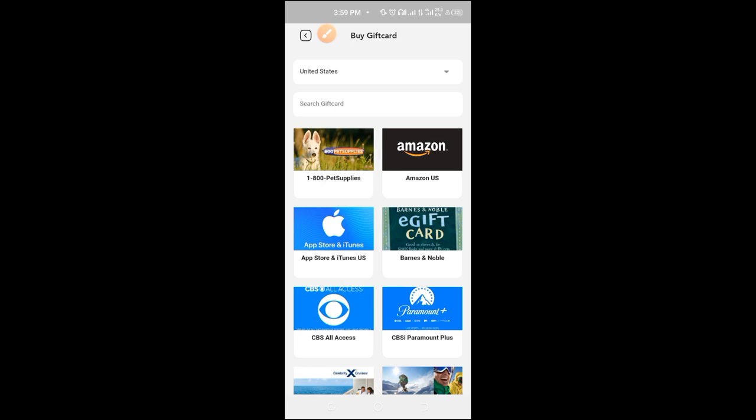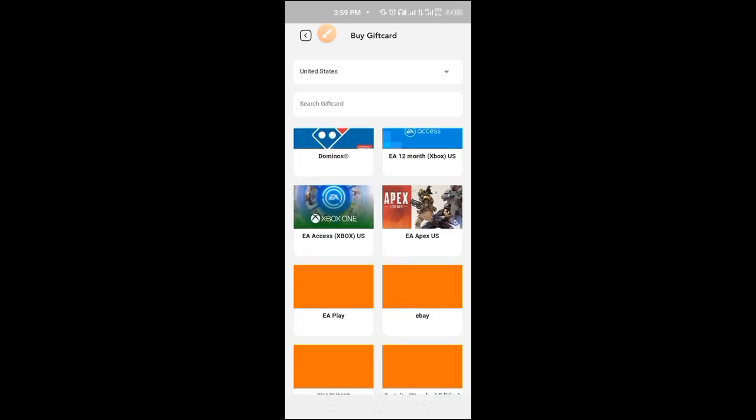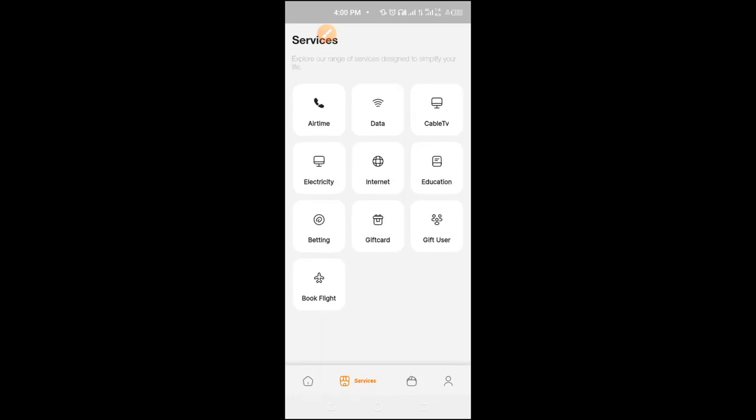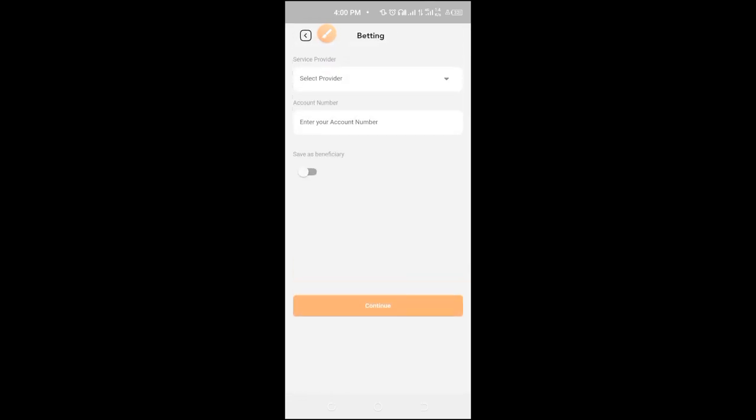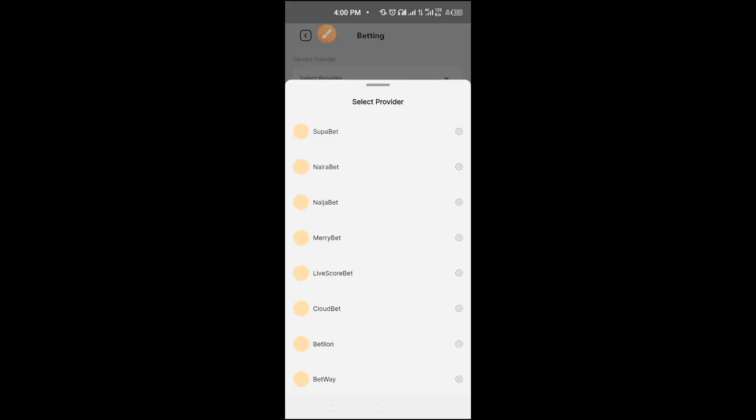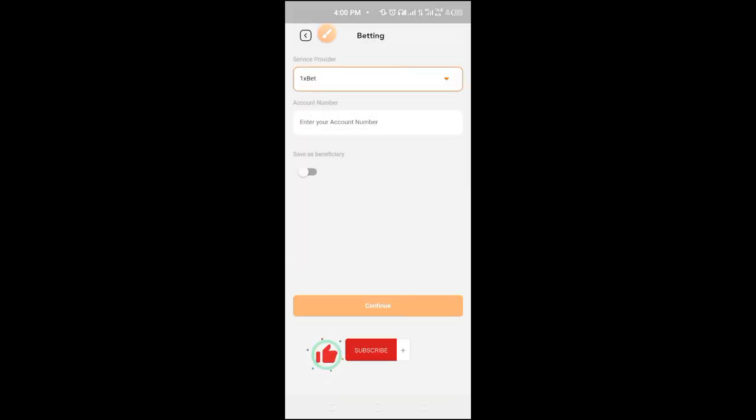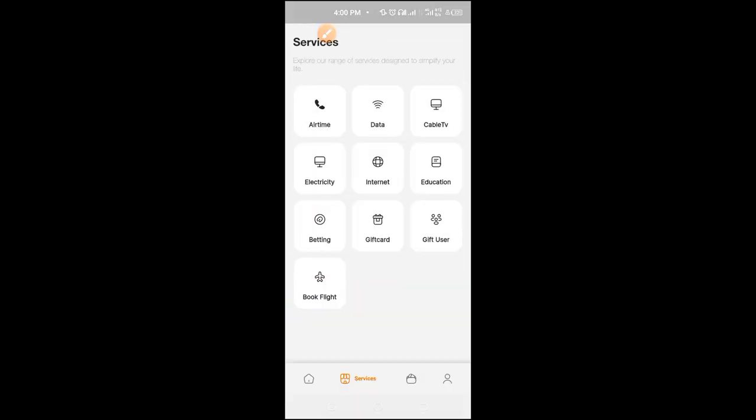You can buy gift cards: Amazon gift card, Barnes and Noble, Apple Store, iTunes. Then you have betting for the guys: Bet9ja, Bet Naira, Super Bet, NairaBet, MerryBet, and the rest.